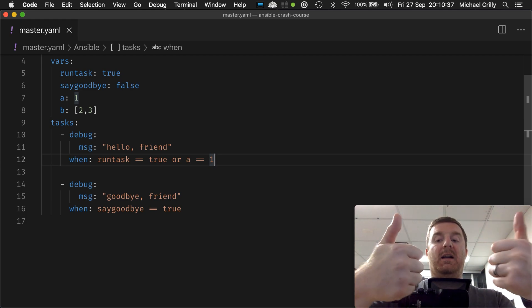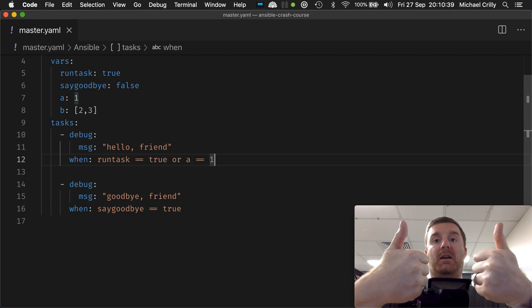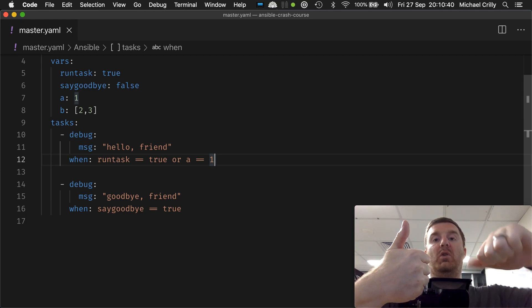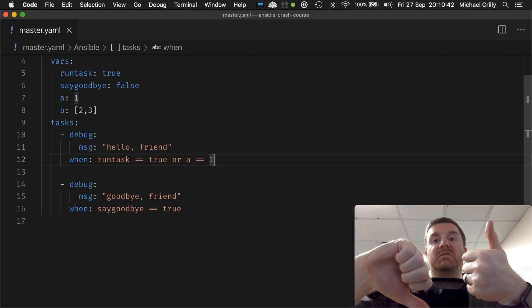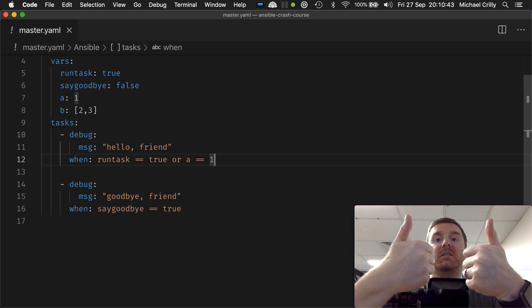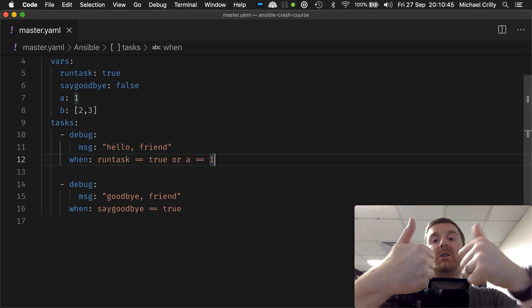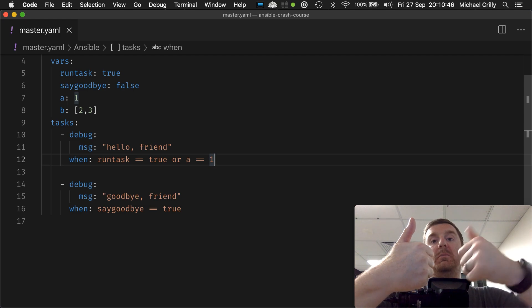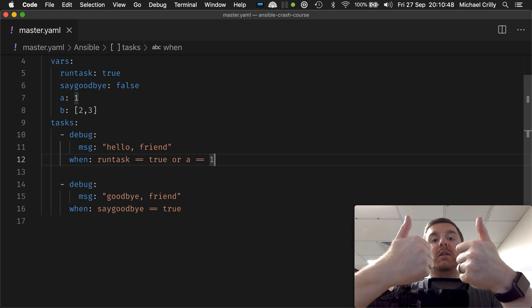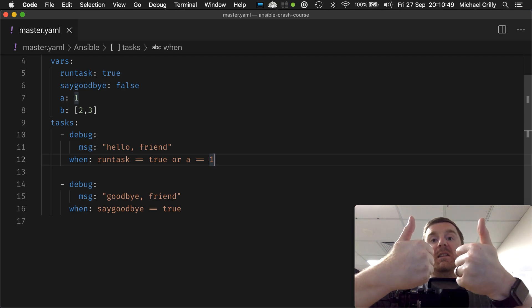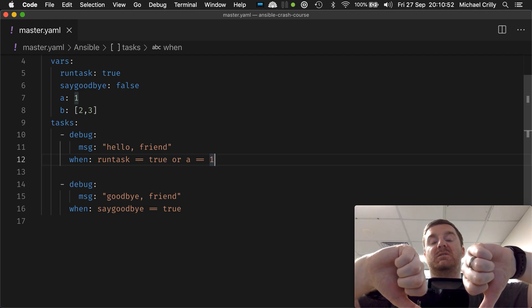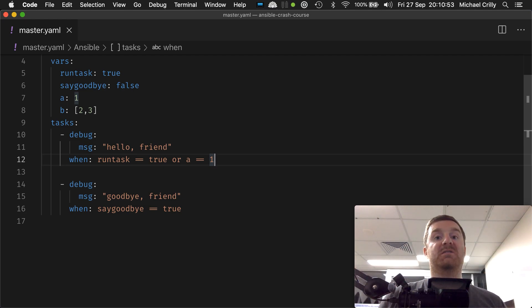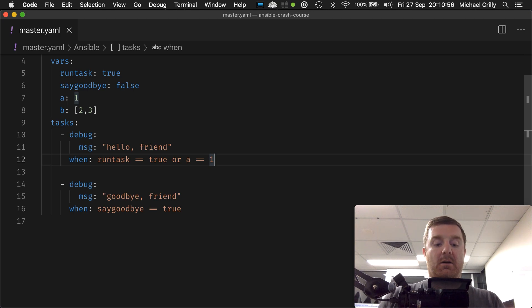and, and both statements have to be true. If one of them is false, then the whole statement fails. But with an or statement, only one of them has to be true for the whole statement to be true. If they're both false, then the whole statement is false. So in this case, we'll get the exact same result as